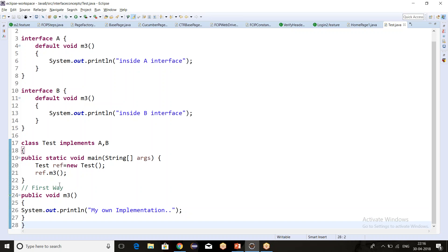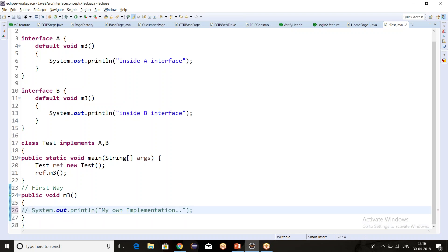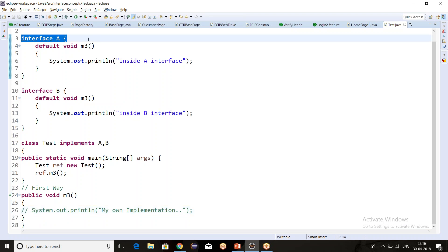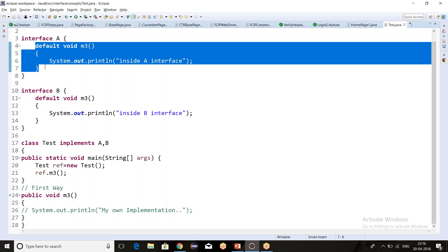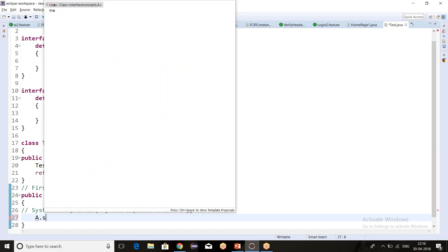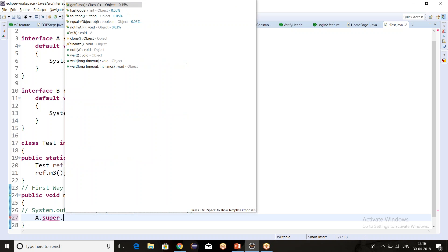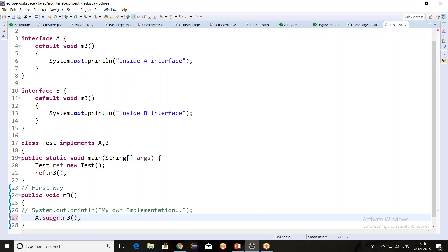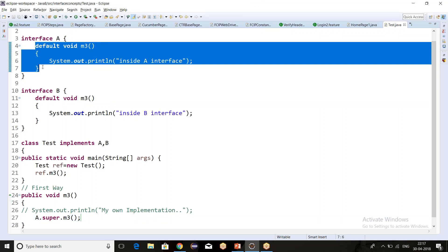Now the second way to resolve the ambiguity problem: suppose I don't want my own implementation and I want the implementation of a parent interface — let's say interface A. To call interface A's default method from the child class, I can write A.super.m3(). This is how we can call a specific interface's default method.